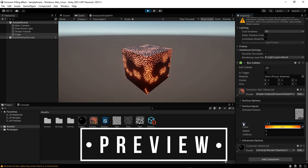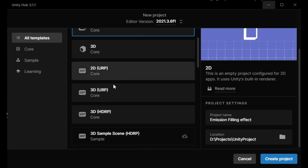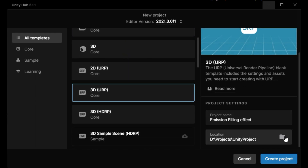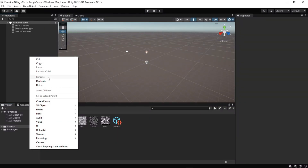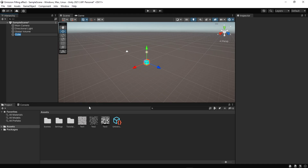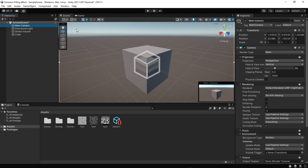Greetings everyone, today I will show you how to create an emission filling shader. For start, create a URP template Unity project. We provide three textures which you can download from the description or create your own texture. Let's create a default Unity cube, or whatever mesh you have.